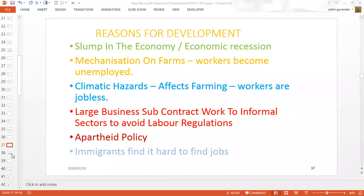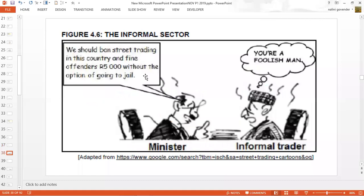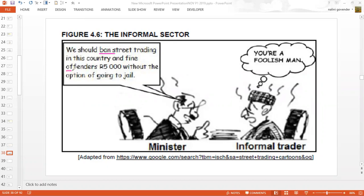Here is the diagram from the 2019 examination paper. There's a minister who says we should ban street trading — he's quite vocal on that. He says street trading should become illegal and we should fine offenders 5,000 rand. Remember, these informal traders don't have 5,000 rand to pay, so by proposing that fine they are trying to minimise people involved in the informal sector. The informal trader is clearly unimpressed. Let's see what kinds of questions were asked in the examination.